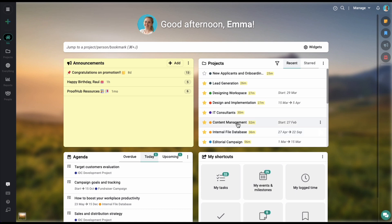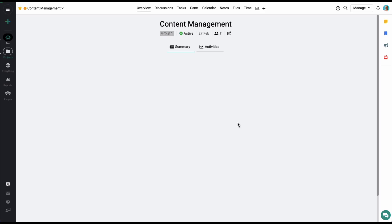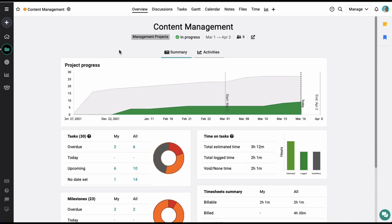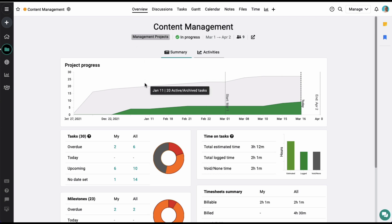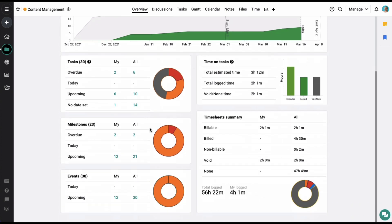Simply click on a project name to jump into any section of the project. In ProofHub, any project that you create, you get all these tabs to manage the data in the project. You can also enable or disable a tab based on your requirement. The overview section gives you a quick overview of your project. Here you can see all the overdue, due today, upcoming tasks, events and milestones for the project. You can also see the time log by different people while working on the project.